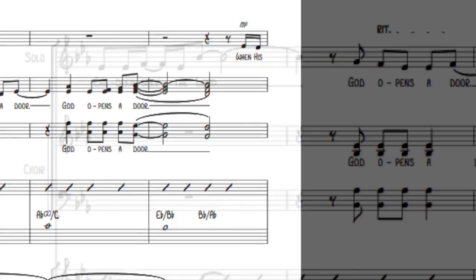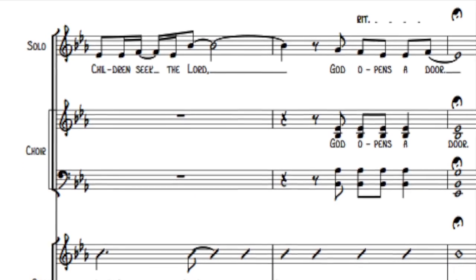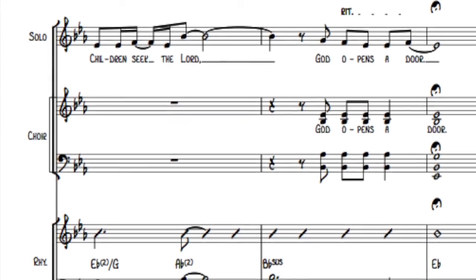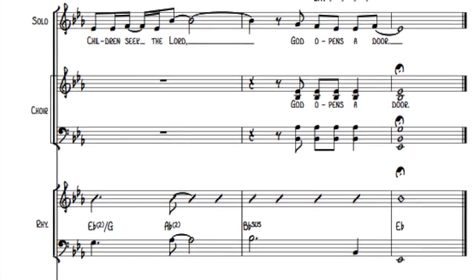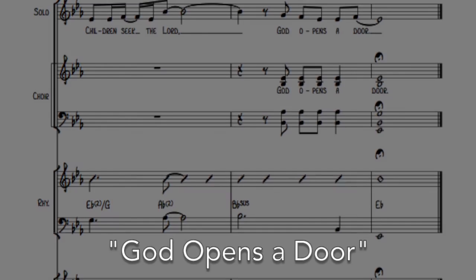When His children seek the Lord, God opens a door.